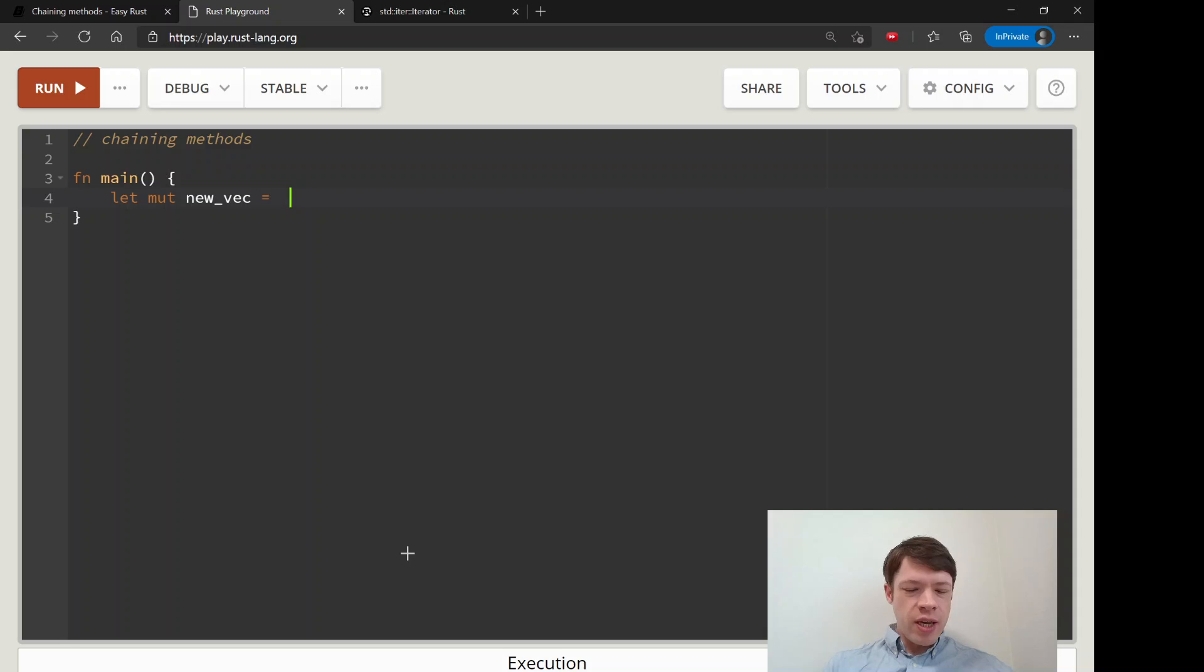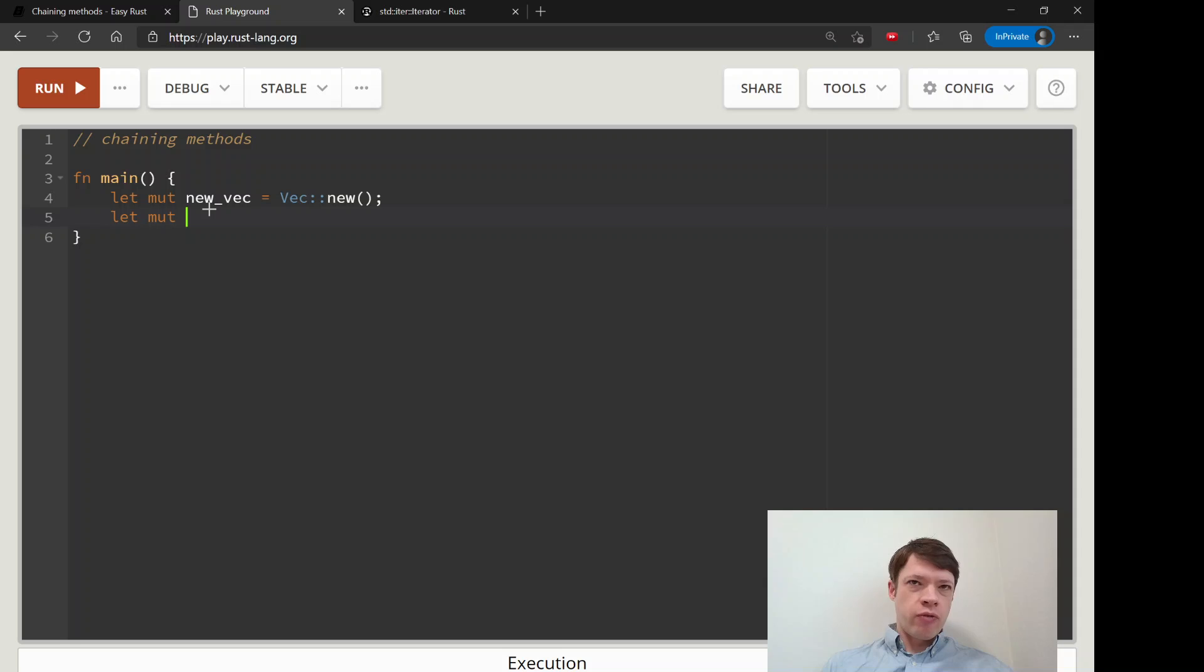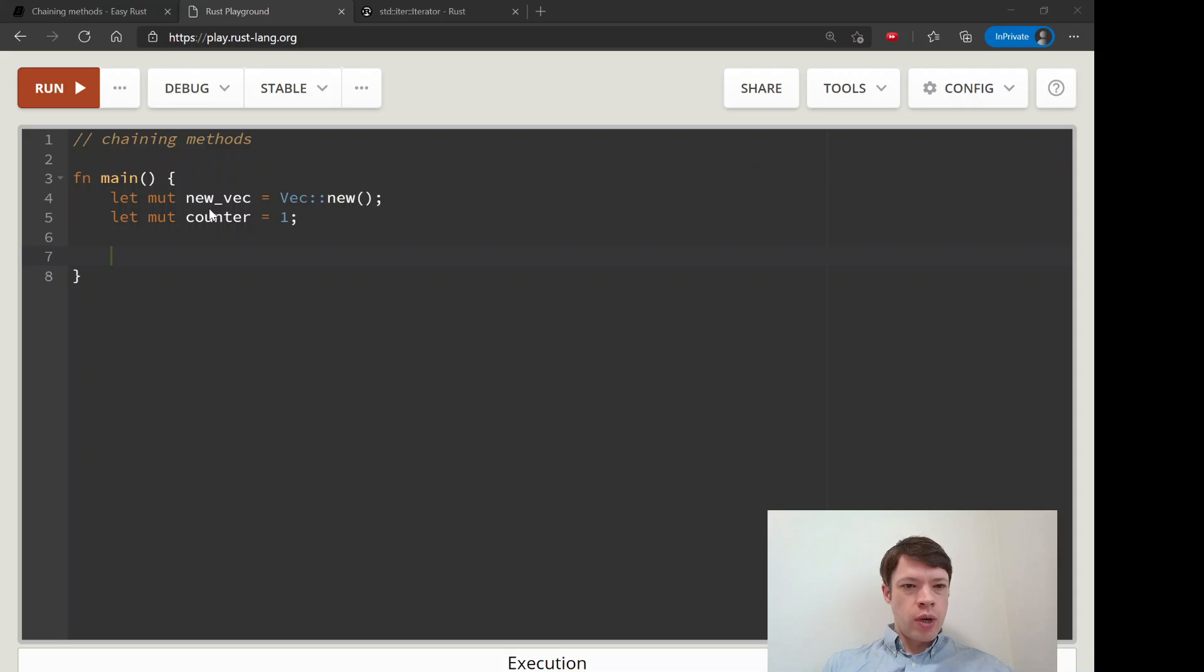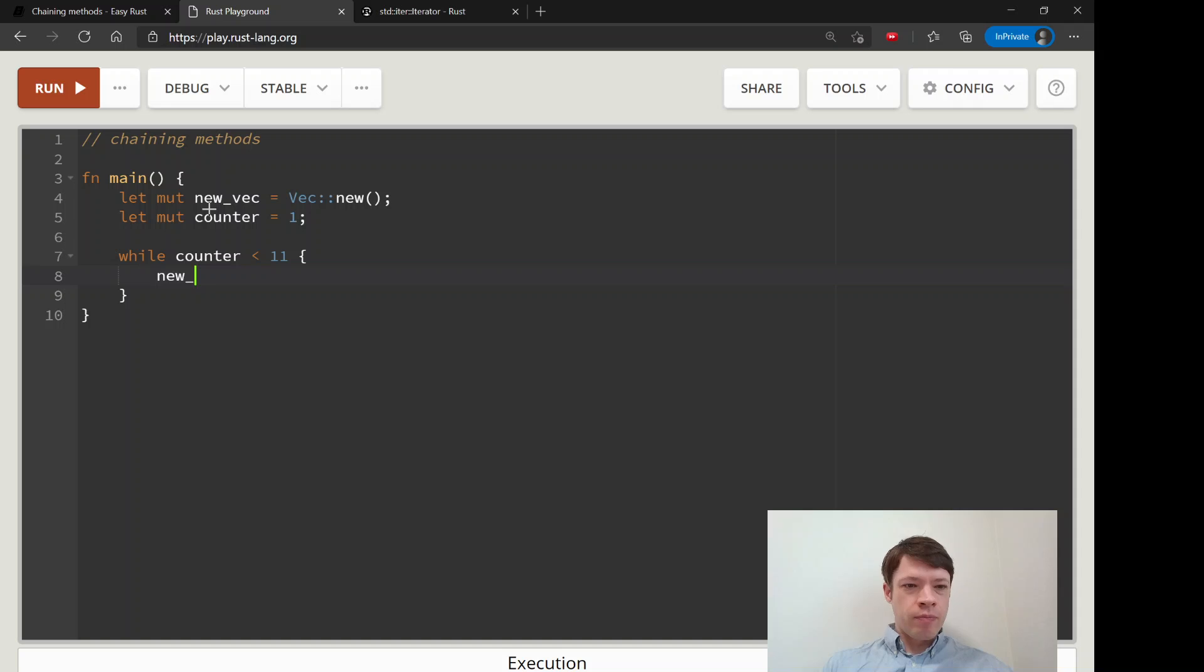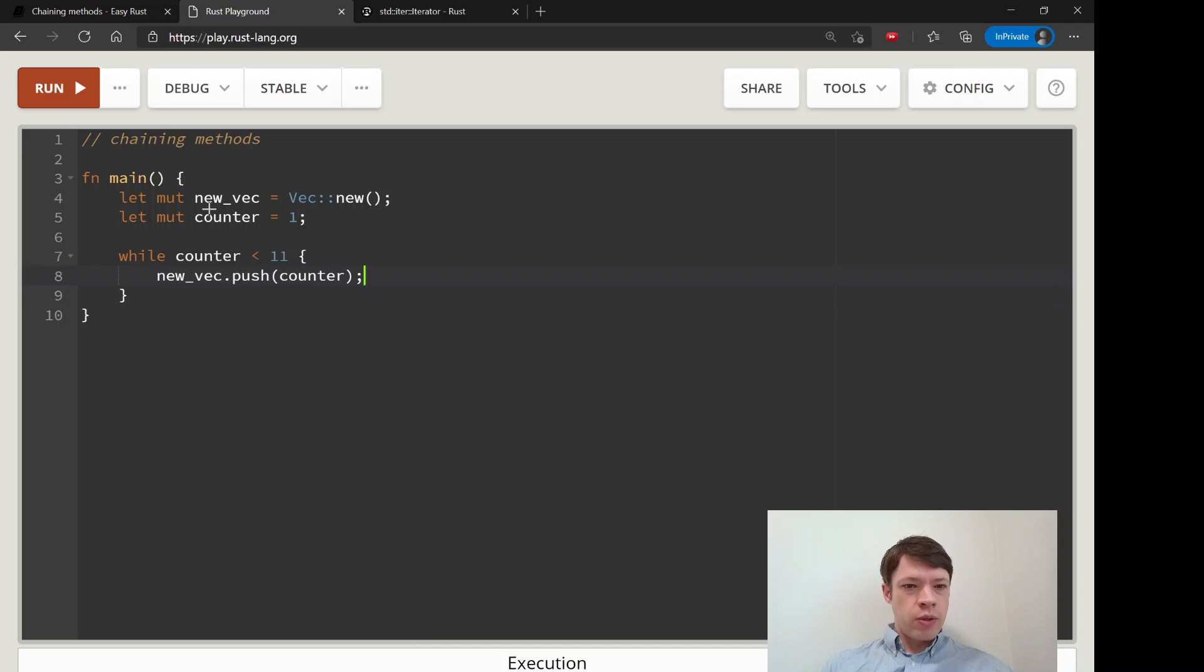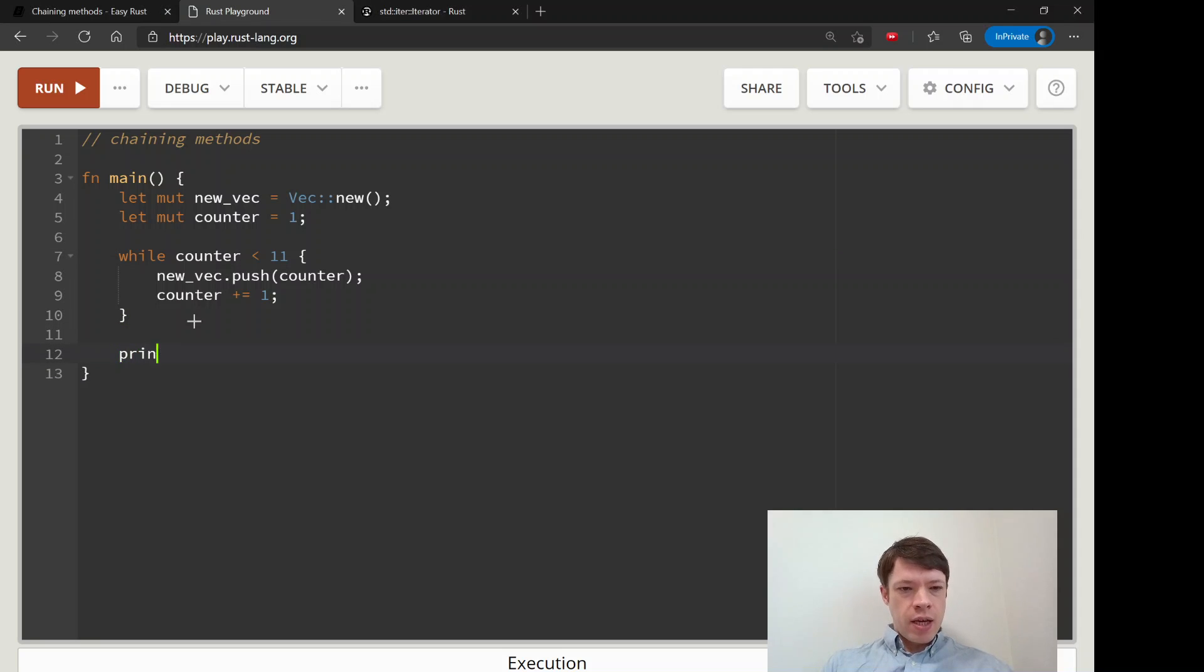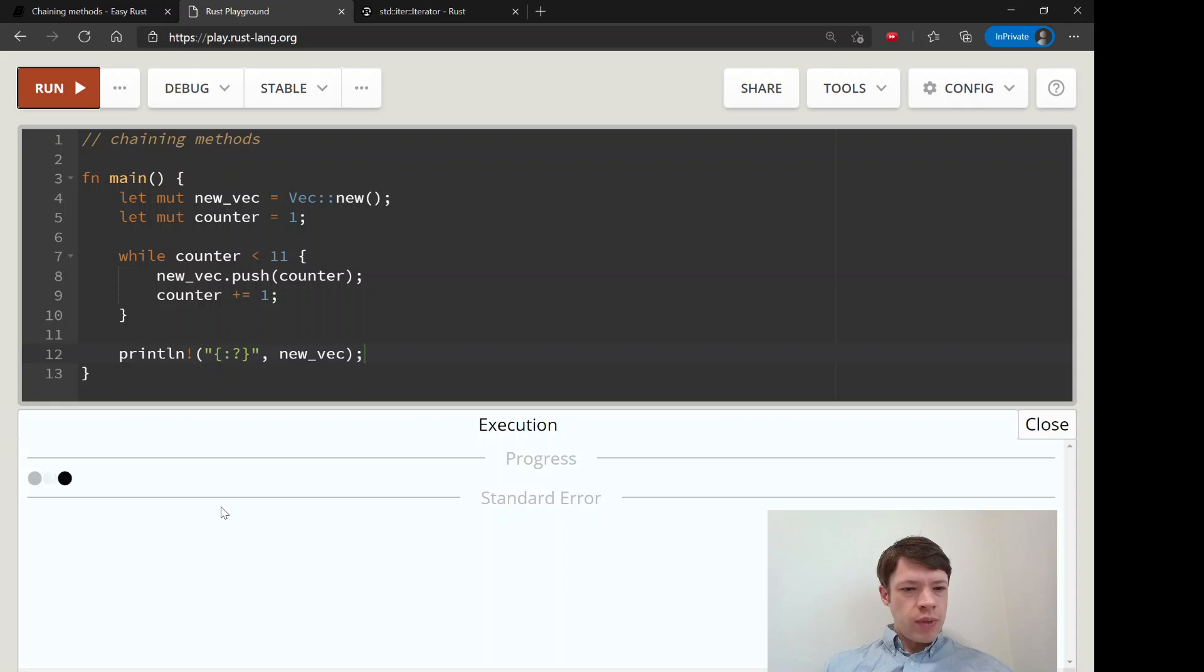I just want to show you first the traditional method which is also fine. Let's say you want to make a new vec and you want to count from you know put like 11 items in or however many items. So you make this mutable new_vec you're going to push things into it, then you make a counter and it starts at one, then you do this while loop. So while counter is less than 11 you go new_vec and you push the counter in there so it pushes one and then two and so on. And then the counter goes up by one and it does this until it reaches 11. And then now we have our vec with numbers from 1 to 10 I mean and you can see it's right there.